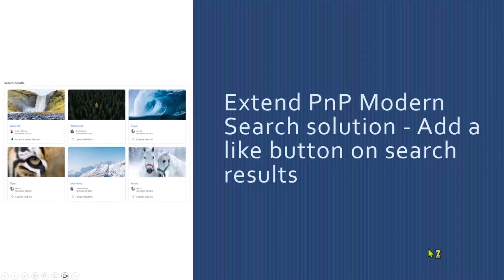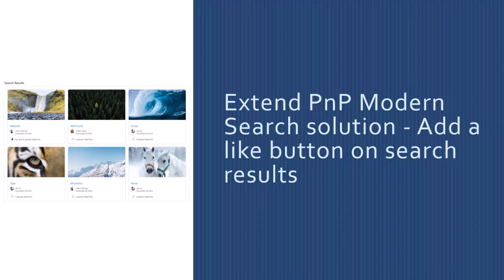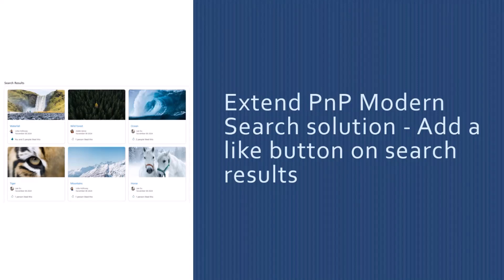Today, I'm going to talk to you about how to extend the PNP Modern Search solution to add a like button on search results. Basically, what I want to do is to be able to like content search results directly from the search results instead of the library or the list, what you can normally do in SharePoint.